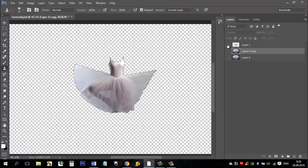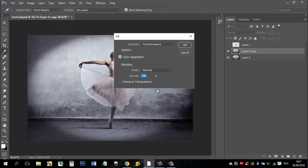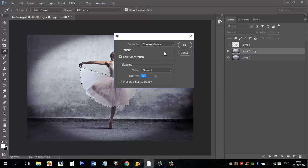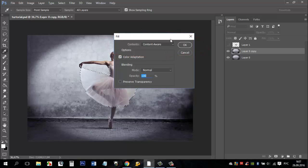Press the right mouse button and select fill. In contents options select content aware. Mode should be normal. Then press OK.